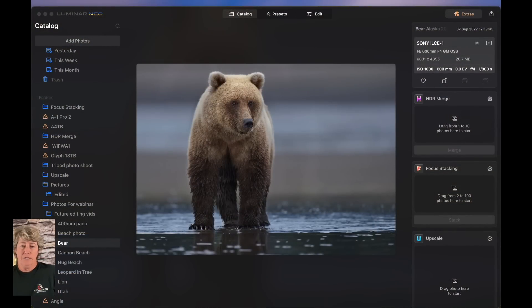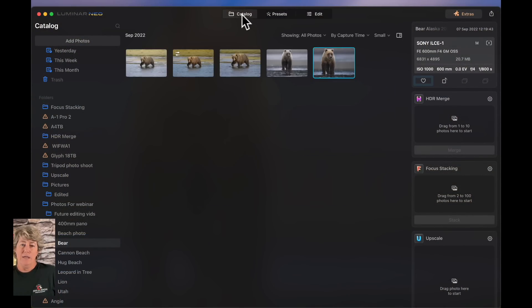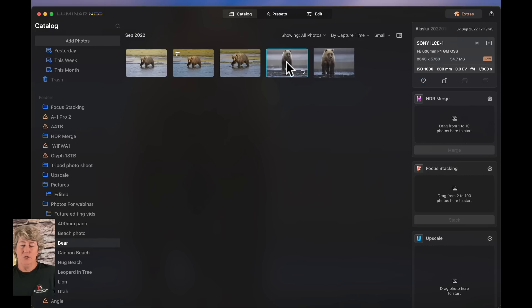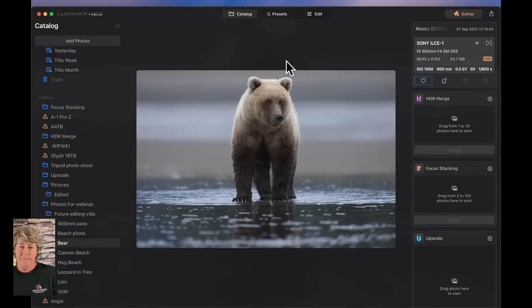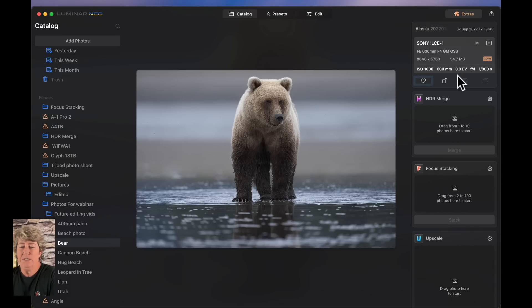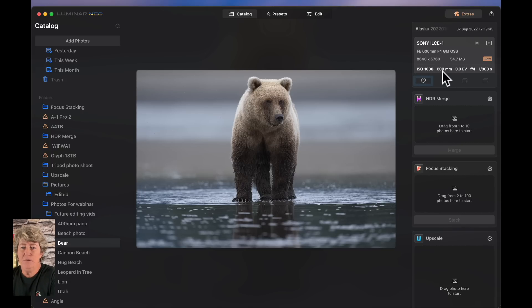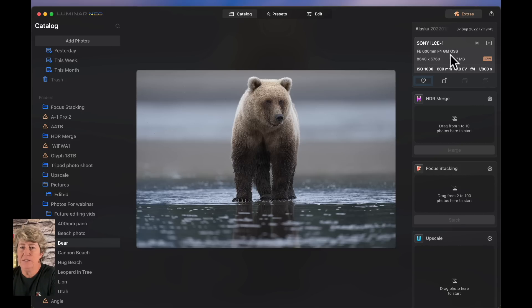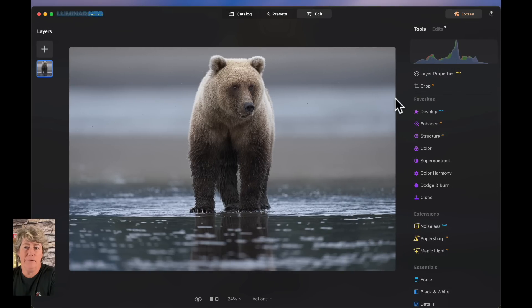Let's jump into this edit and see what we can do to this beautiful little bear together. I took this image when I was in Alaska and she was out clamming. This image was taken at ISO 1000, 600 millimeters, f4, and 1/800th of a second. So let's jump into edits.